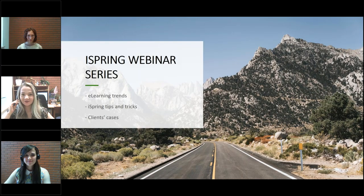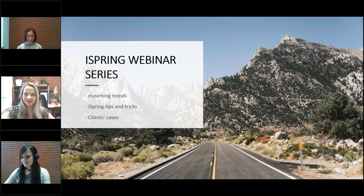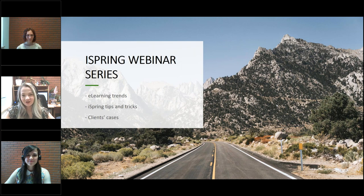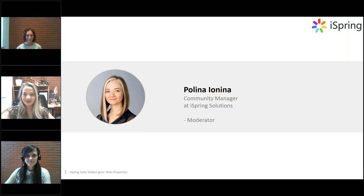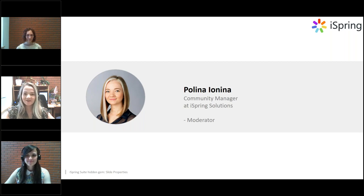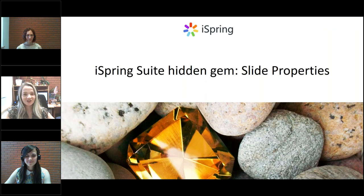Hello everyone, and welcome to the iSpring Solutions webinar series, where every week we talk about e-learning trends, share iSpring tips and tricks, and cover clients' cases. My name is Paulina. I'm the community manager at iSpring, and I will be the moderator for today's webinar, where we will be discovering another gem of iSpring Suite.